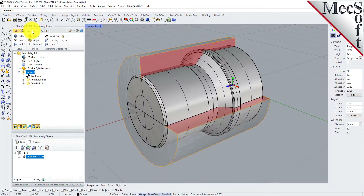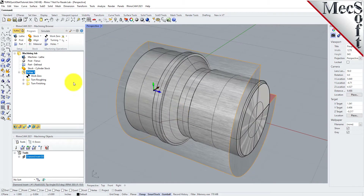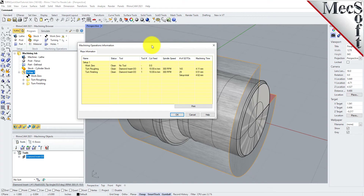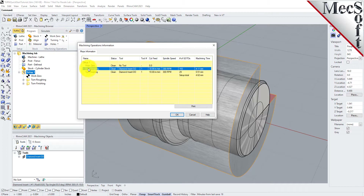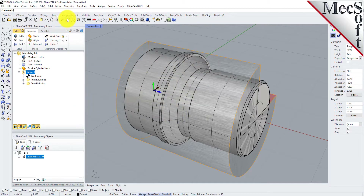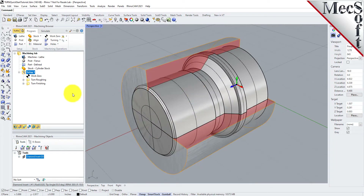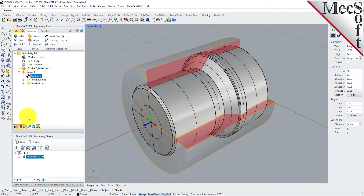At any time, you can create an informational report of your machining operations. Switch to the Program tab in the Machining Browser, select Setup 1, then right-click and select Information to display and print the report. This dialog provides an estimate of the machining time required for the operations in the setup. You can perform the same right-click sequence on the machining job to determine the estimated machining time for all setups. Pick OK to close the information dialog.